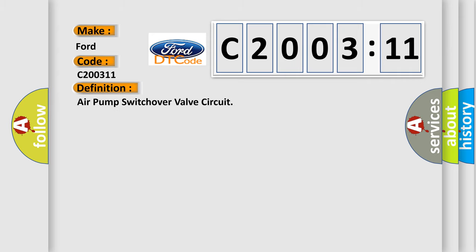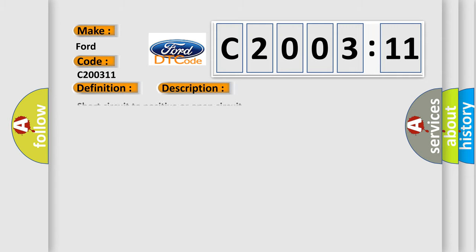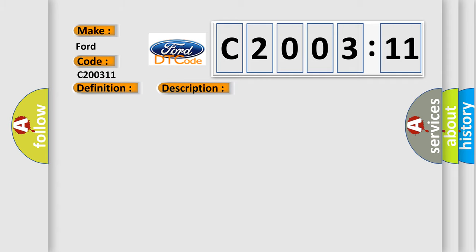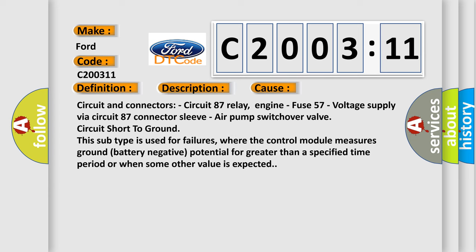The basic definition is air pump switchover valve circuit. And now this is a short description of this DTC code: short circuit to positive or open circuit. This diagnostic error occurs most often in these cases.